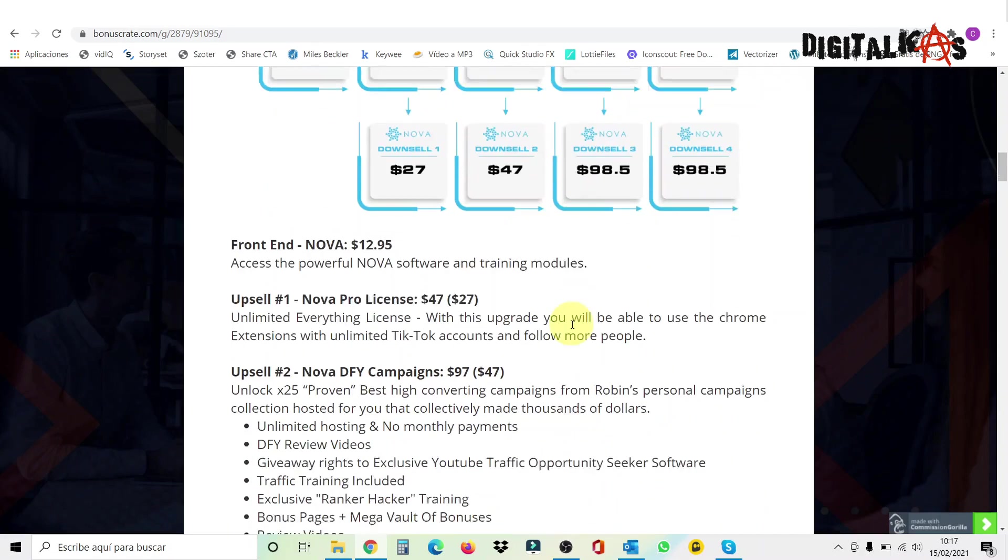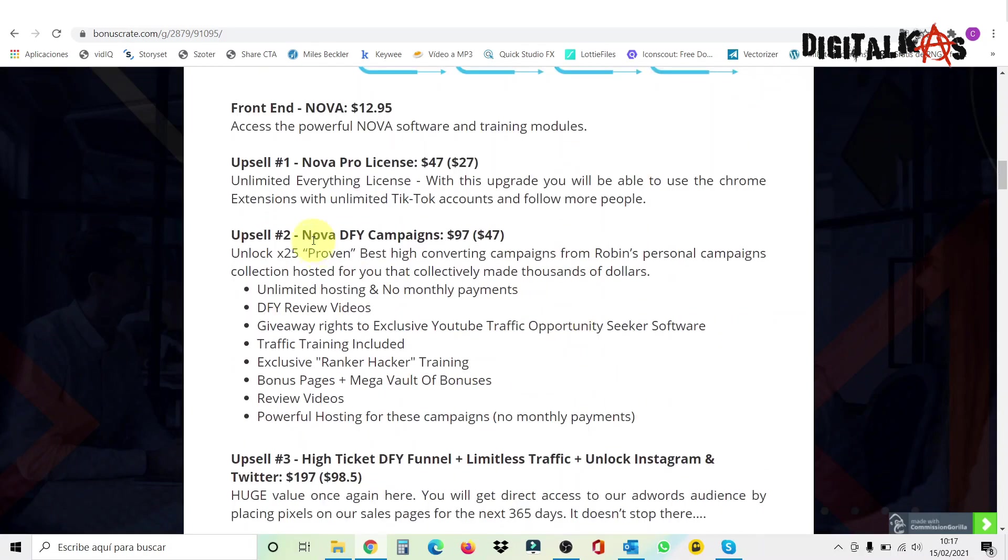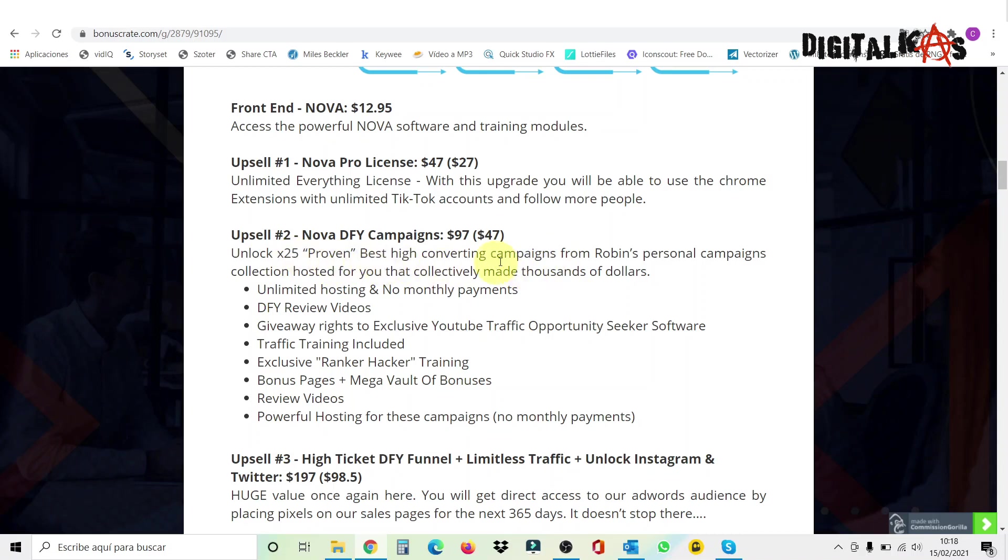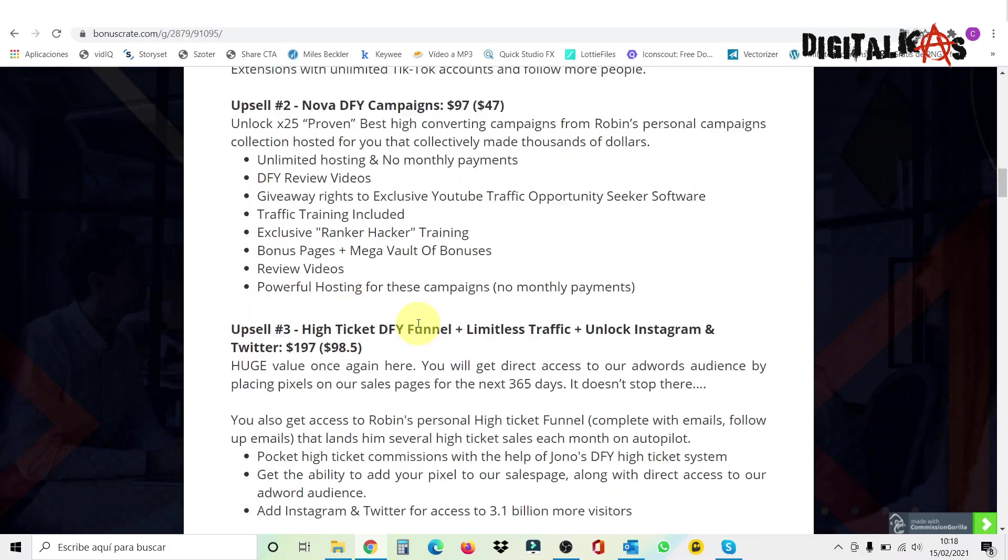Then we have the upsell number two, which is Nova done-for-you campaigns. If you want to use Nova, not just to gain followers, but also to make passive income, apart from these three offers that I show you that are included, you can have another 25 proven best high converting campaigns. This is for that. If you want to have more campaigns to promote with reviews, pages and everything, this is the upsell you want to get.